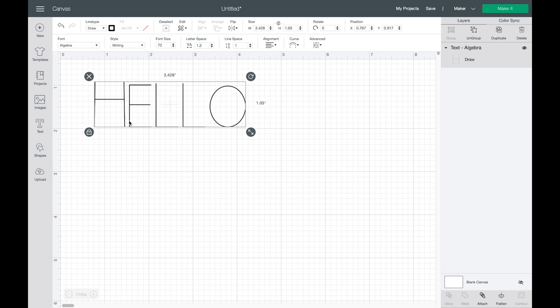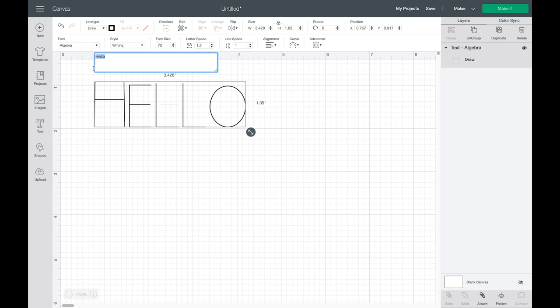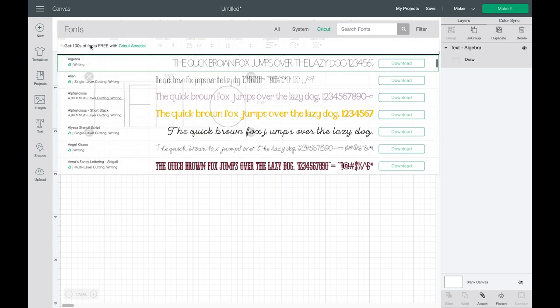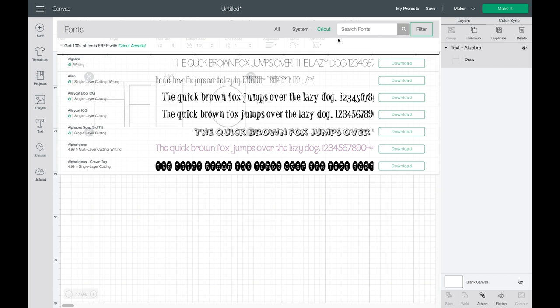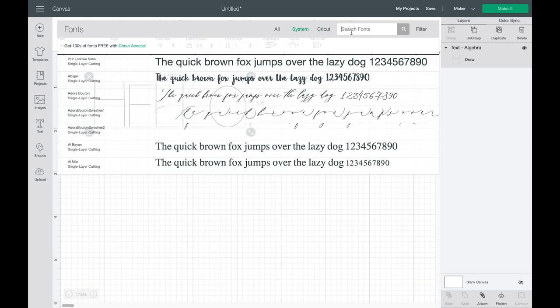So if you want to use a Cricut writing font then there are lots of available options within design space. If you are looking to download free fonts that work with the draw function I would recommend searching for sketch fonts or monoline fonts or single line fonts when you're doing a font search. The font that I'm going to use today is one that I downloaded. Let's click on this and change my font. Make sure my filters are all cleared and it's a system font.